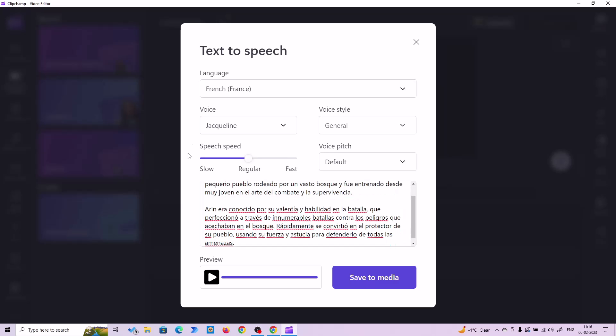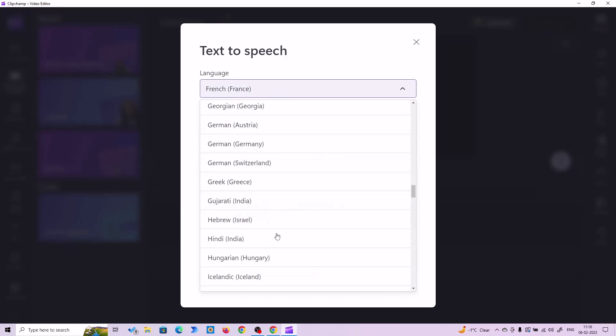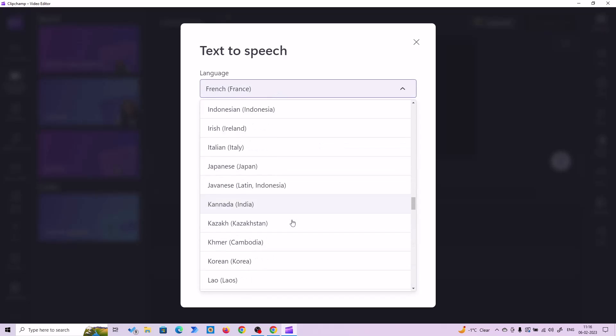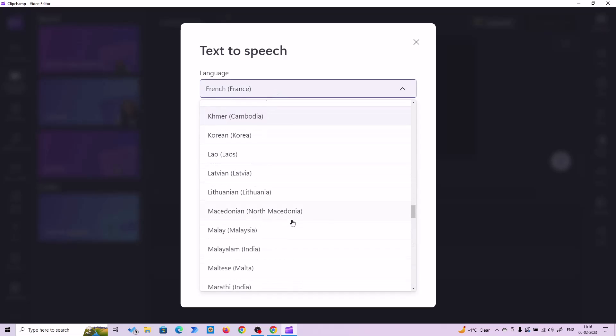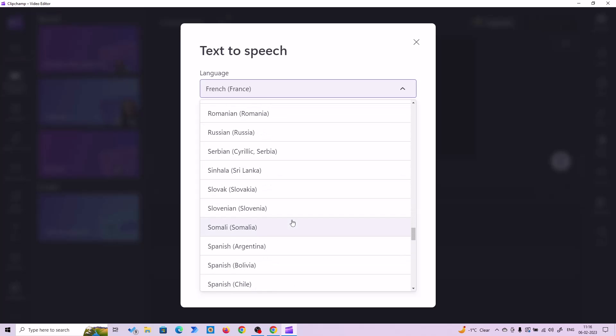I just pasted my Spanish text. I'll choose the language Spanish.